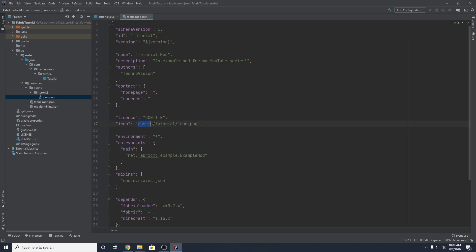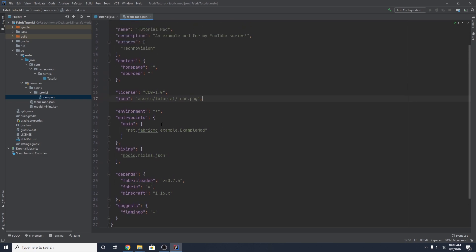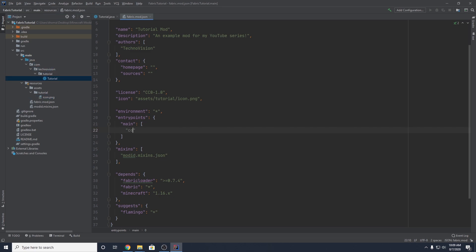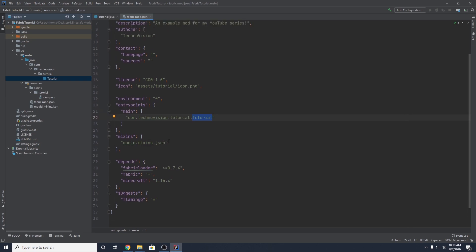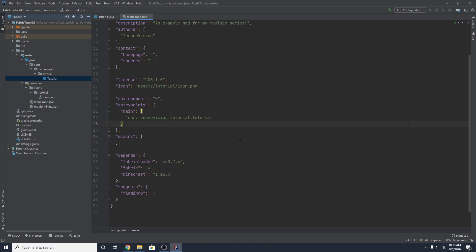Next is the main class entry point. The existing path is no longer valid so delete it and replace it with the full path to your main class. In my case that's 'com.technovision.tutorial.Tutorial' — note the capital T on Tutorial because it's a class, not a package. For mixins, we'll cover those in another episode, so for now just delete that line. File save all, and we're done with fabric.mod.json.